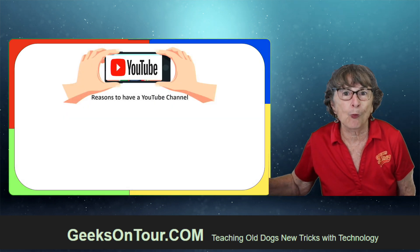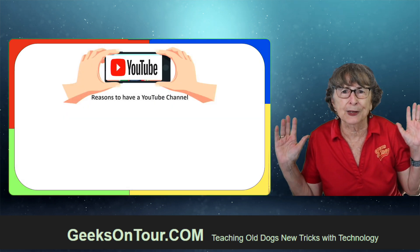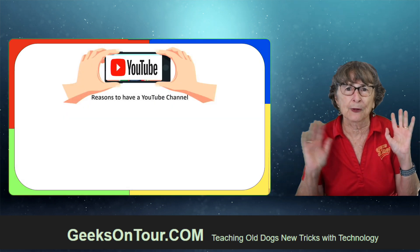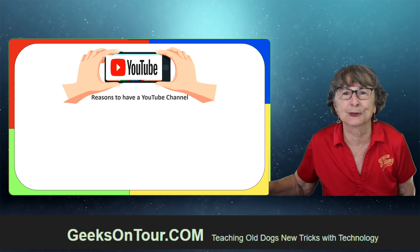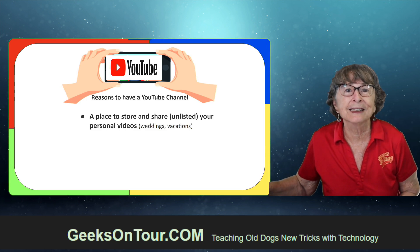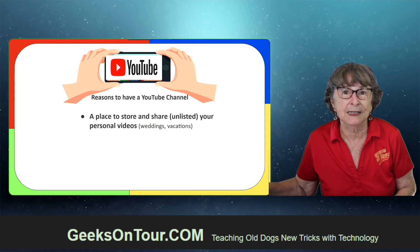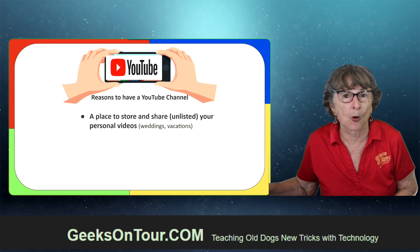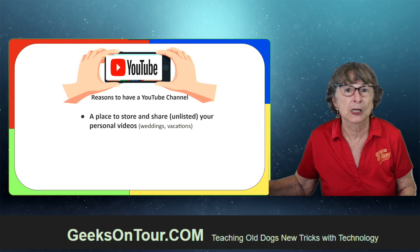But first, why YouTube? You say well, I'm not a YouTuber. I don't want to make my living on YouTube or anything. No, it is a fabulous place to store your personal videos.